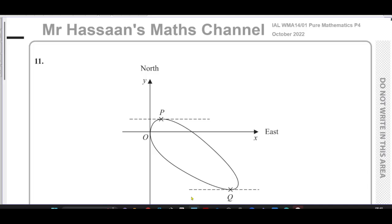Mr. Hassan's Maths Channel, now answering question number 11 from the October 2022 International A-Level Edexcel Pure Mathematics P4 exam.